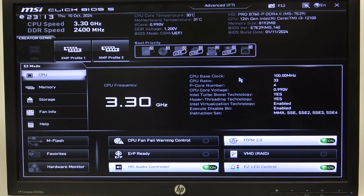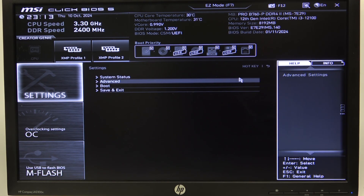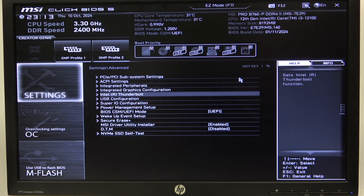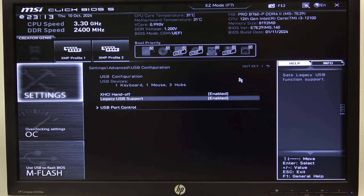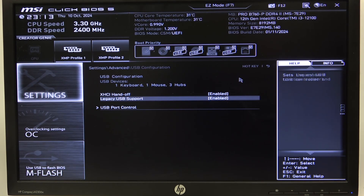To do this, first we'll need to open advanced mode for the BIOS, navigate to the settings and then advanced. Inside you'll be able to find USB configuration and there's a legacy USB support option that you can activate or deactivate.